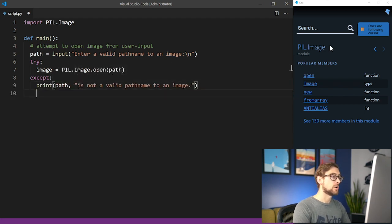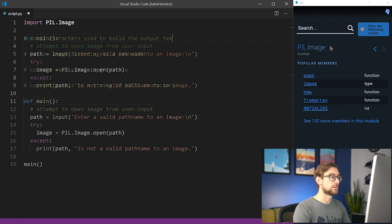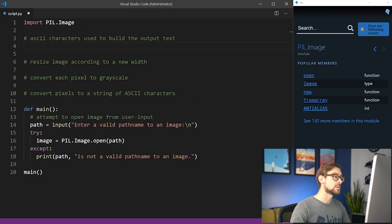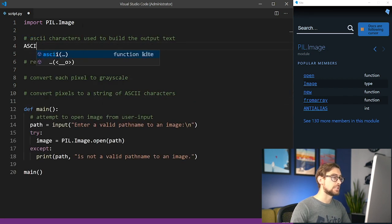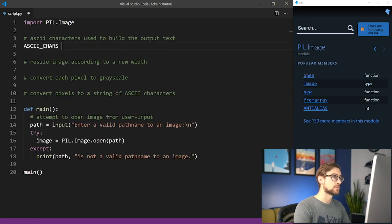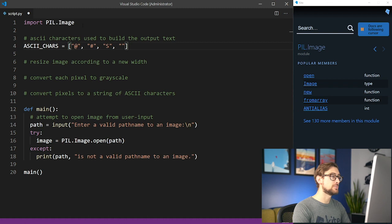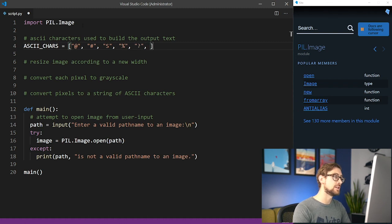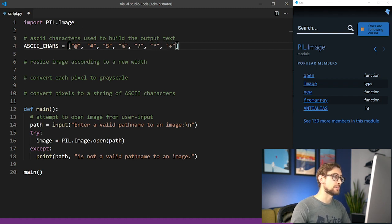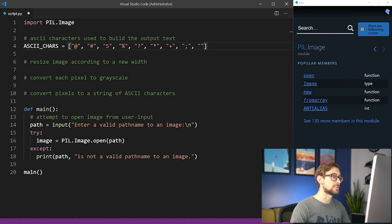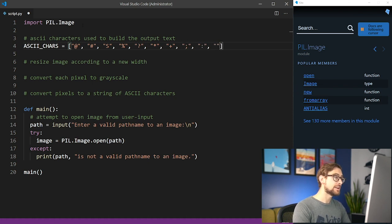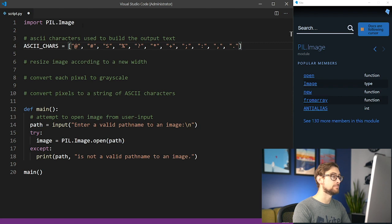Now, we're going to start on the conversion algorithm. First, initialize a list of ASCII characters. This list will include characters in descending order of intensity. Each pixel in the initial image gets associated with a character in this list with a similar intensity. For example, a darker pixel might translate to the at character, and a lighter pixel might translate to a period.